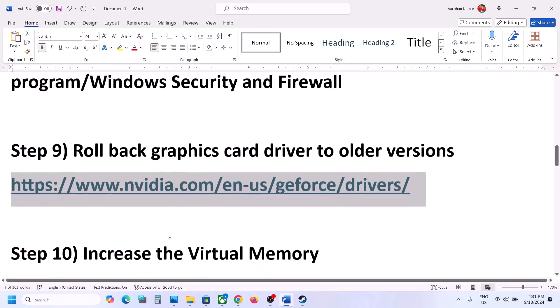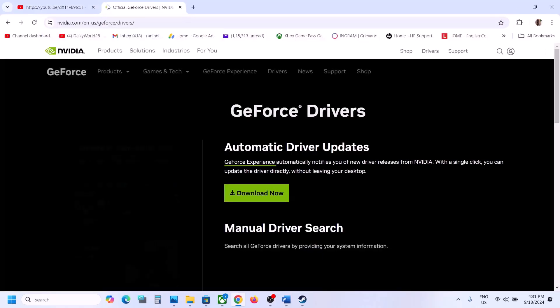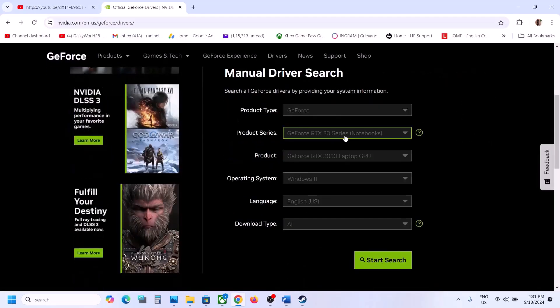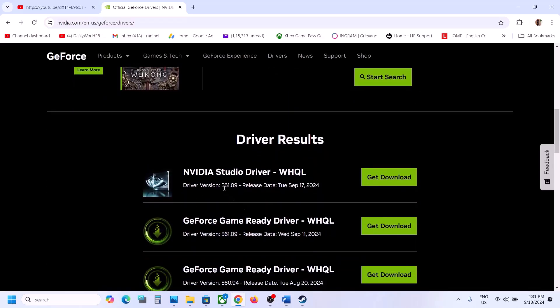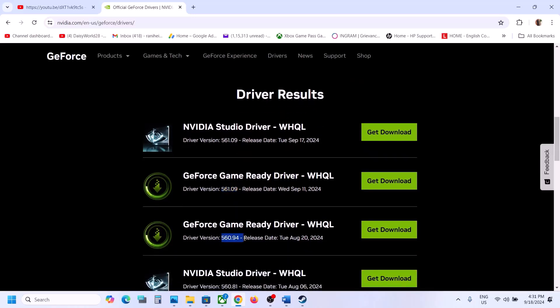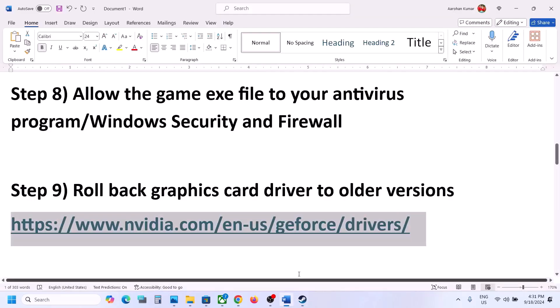The next step is to roll back the graphics card driver to an older version. Go to the Nvidia website, select your graphics card, operating system, and click Start Search. The latest version right now is 561.09, so you can try 560.94 or 560.81. Download it, run the exe file, go for Clean Installation, then restart your computer and launch the game.